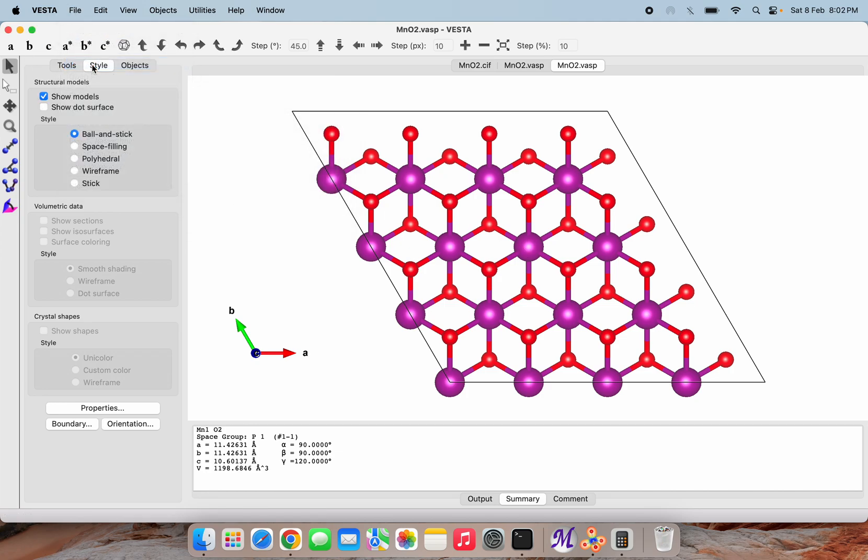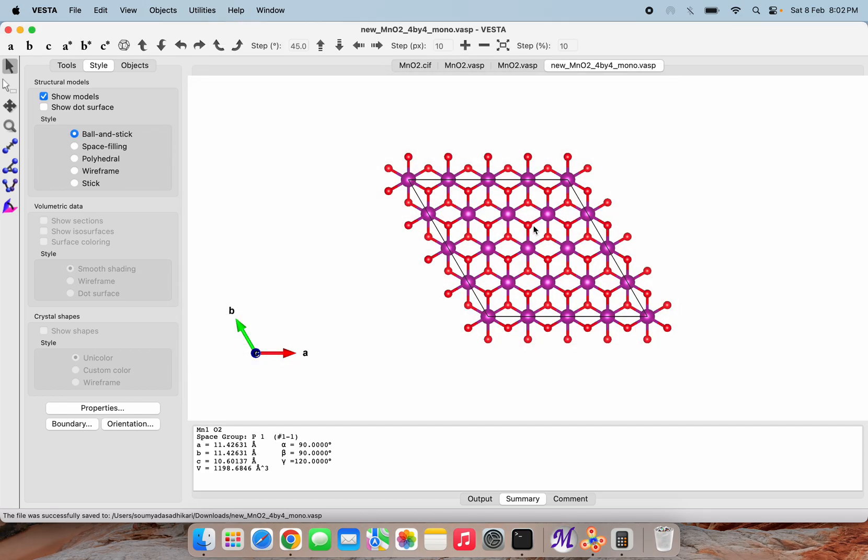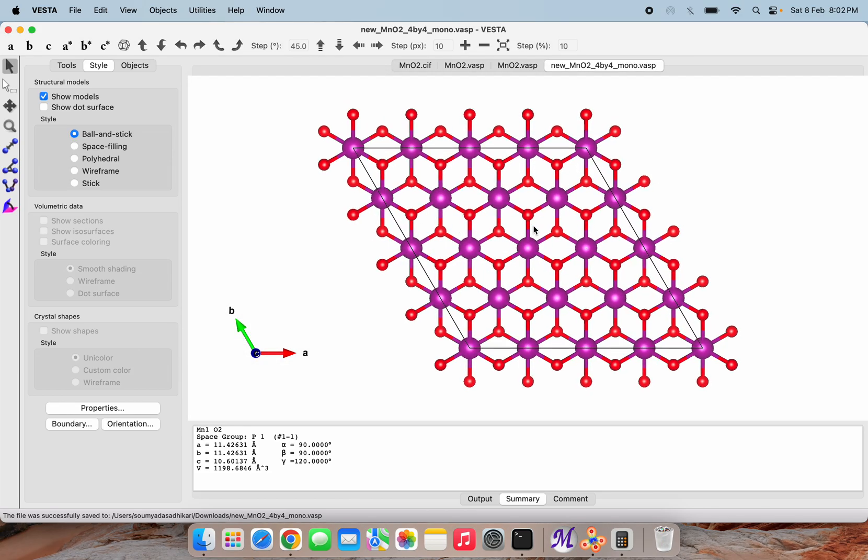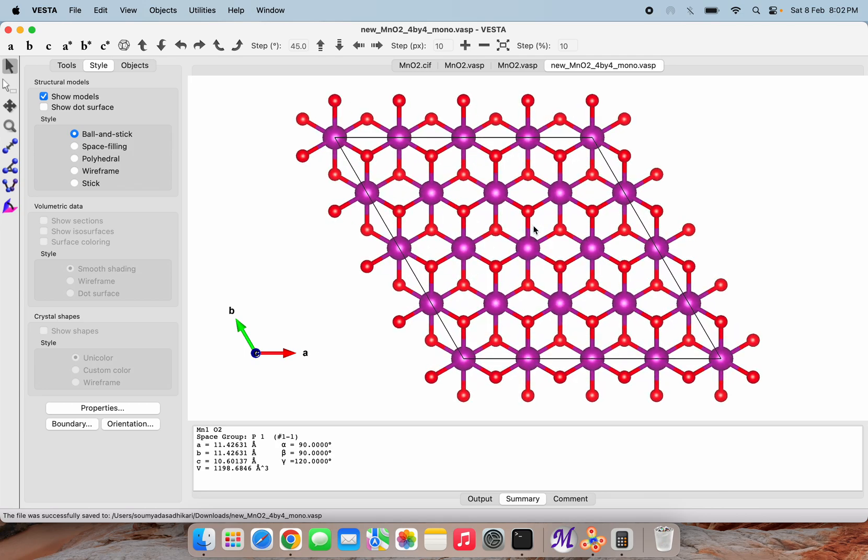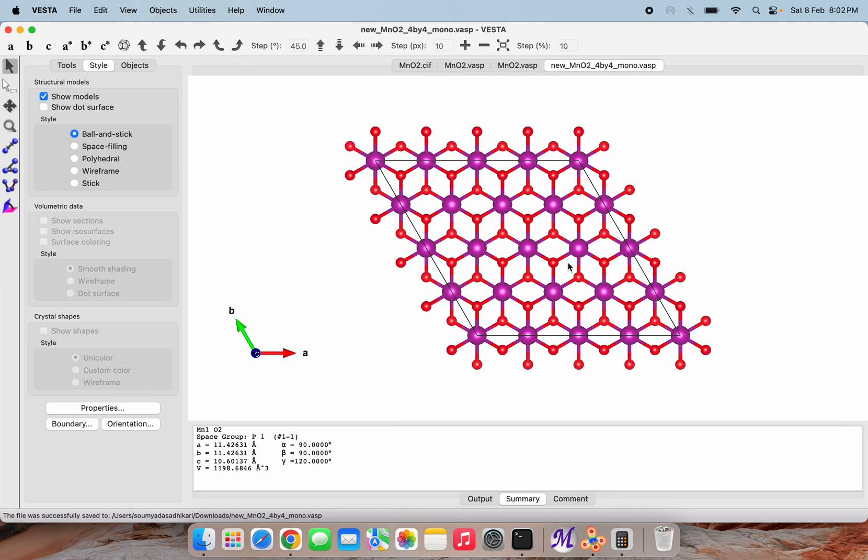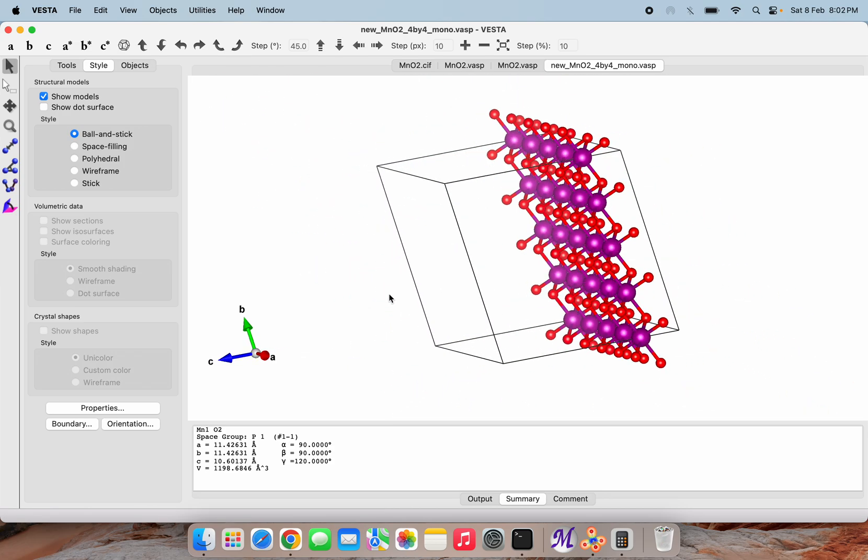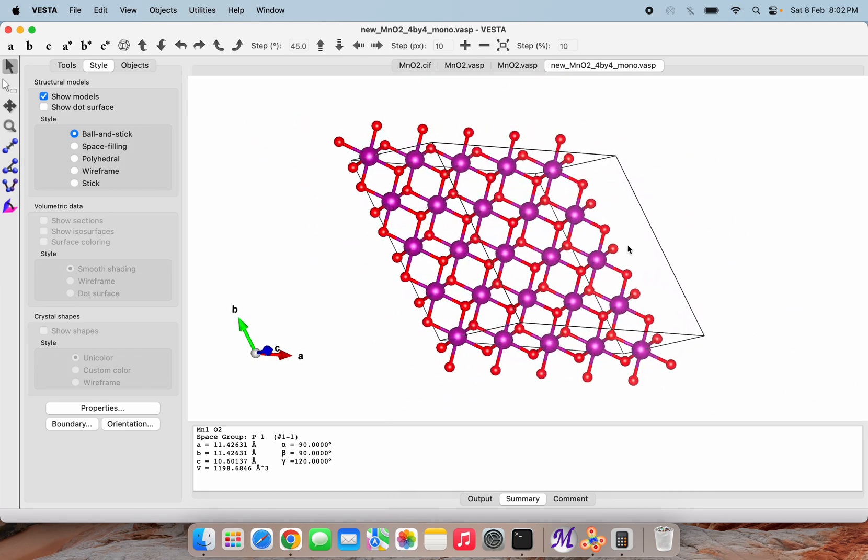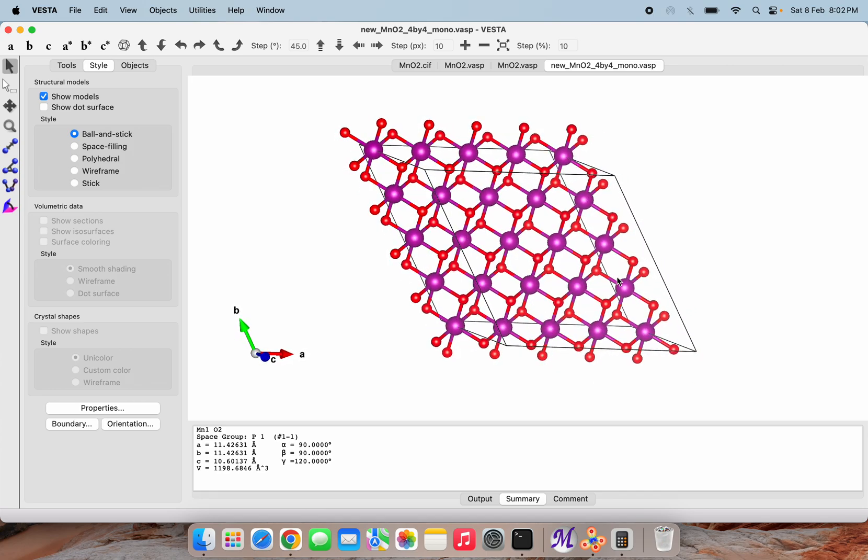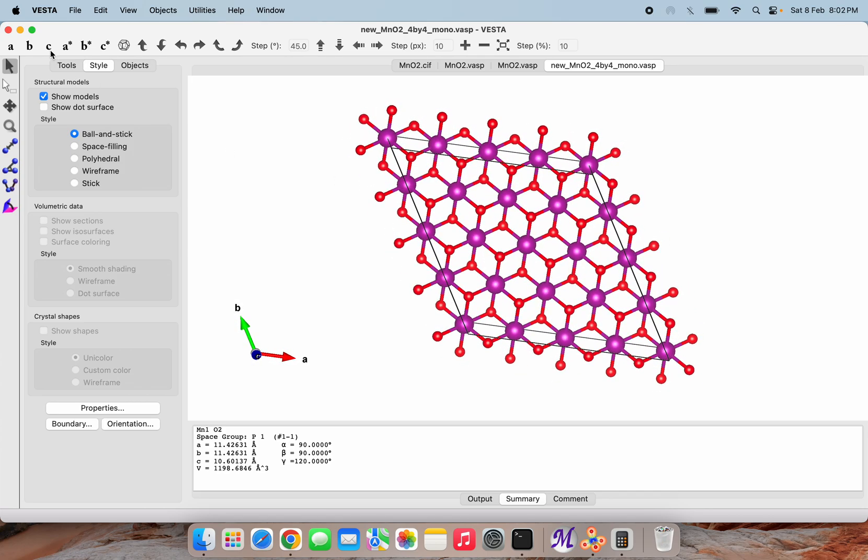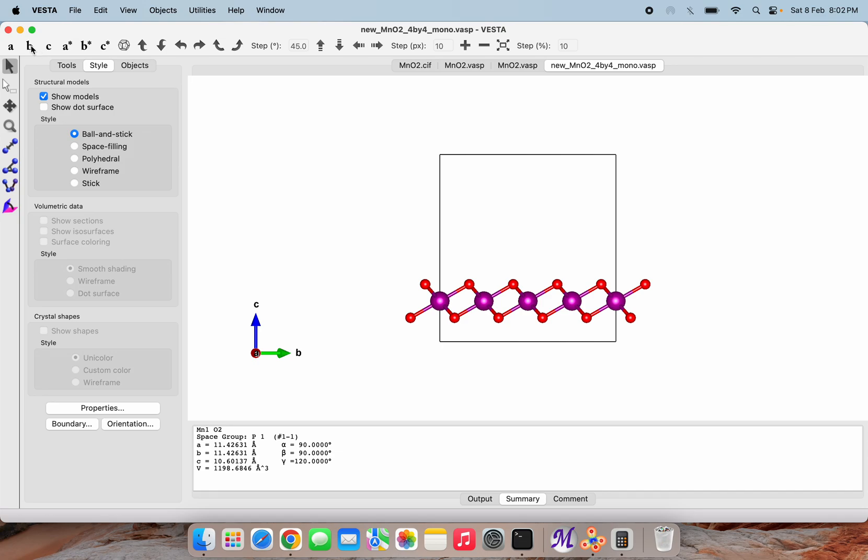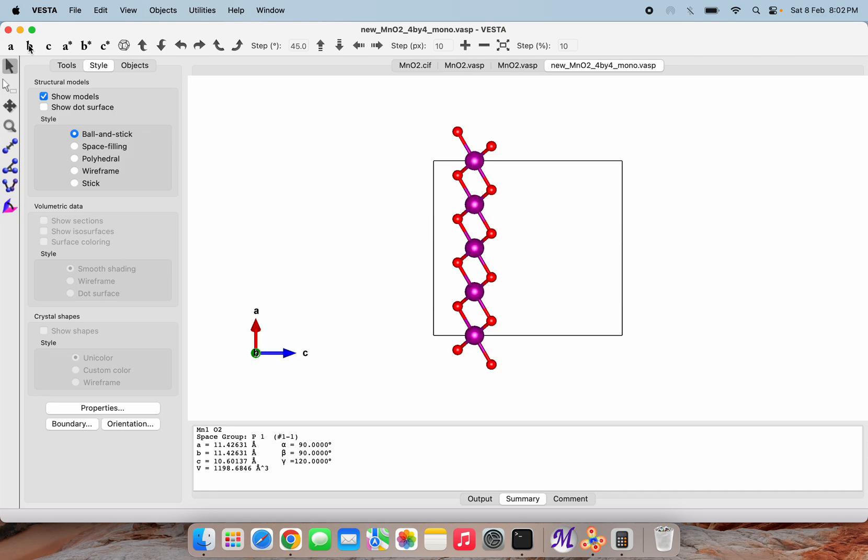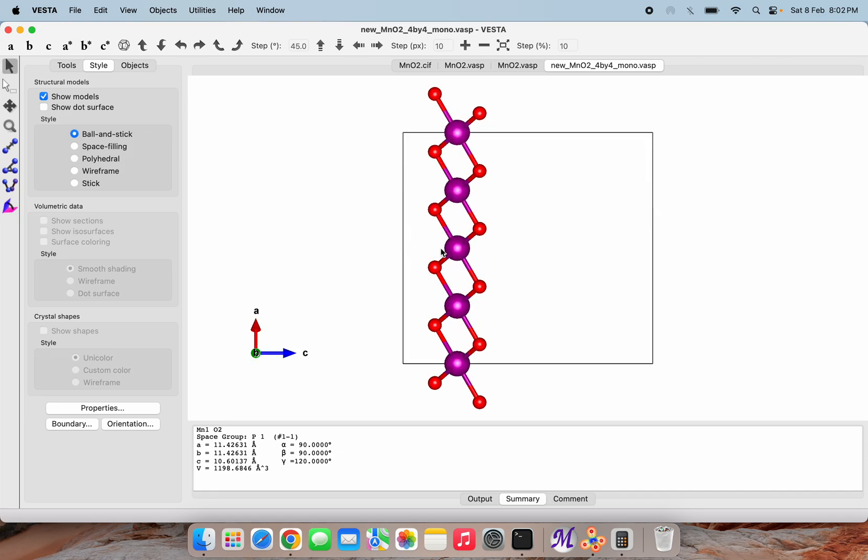I am going to open the newly formed monolayer. You can see the same thing - if we are coming from the single Mn and two oxygen atoms, it will also look the same. Because of the periodic boundary conditions applied in this software, this is how you can see it. This way we can build our monolayer for any structure. This much for today's session. Thank you all and bye bye.